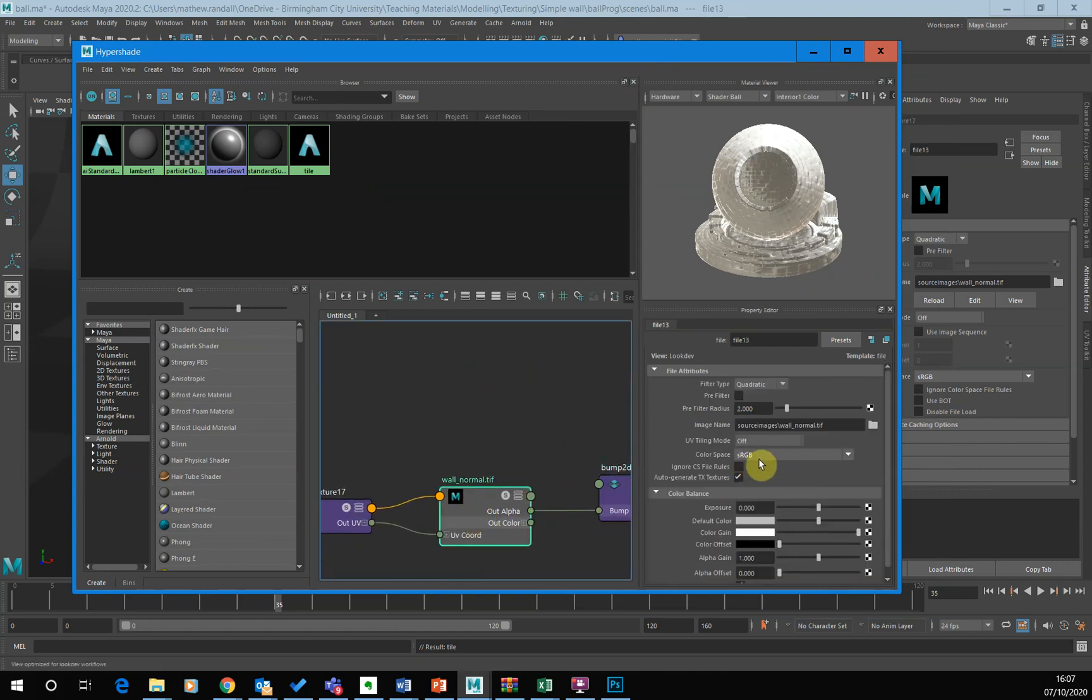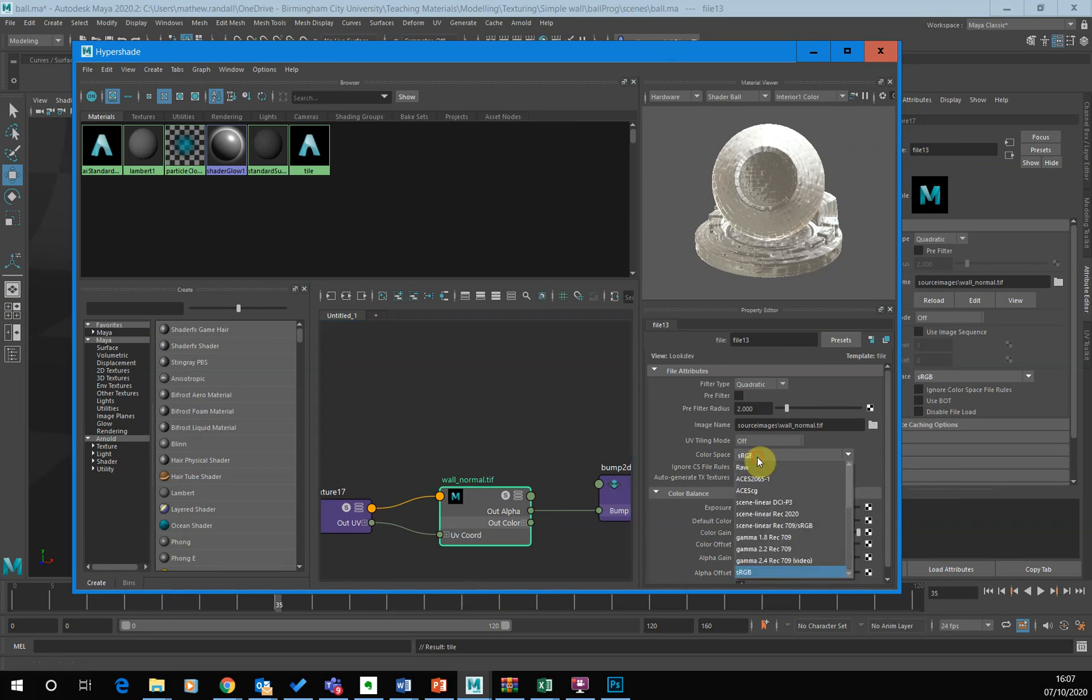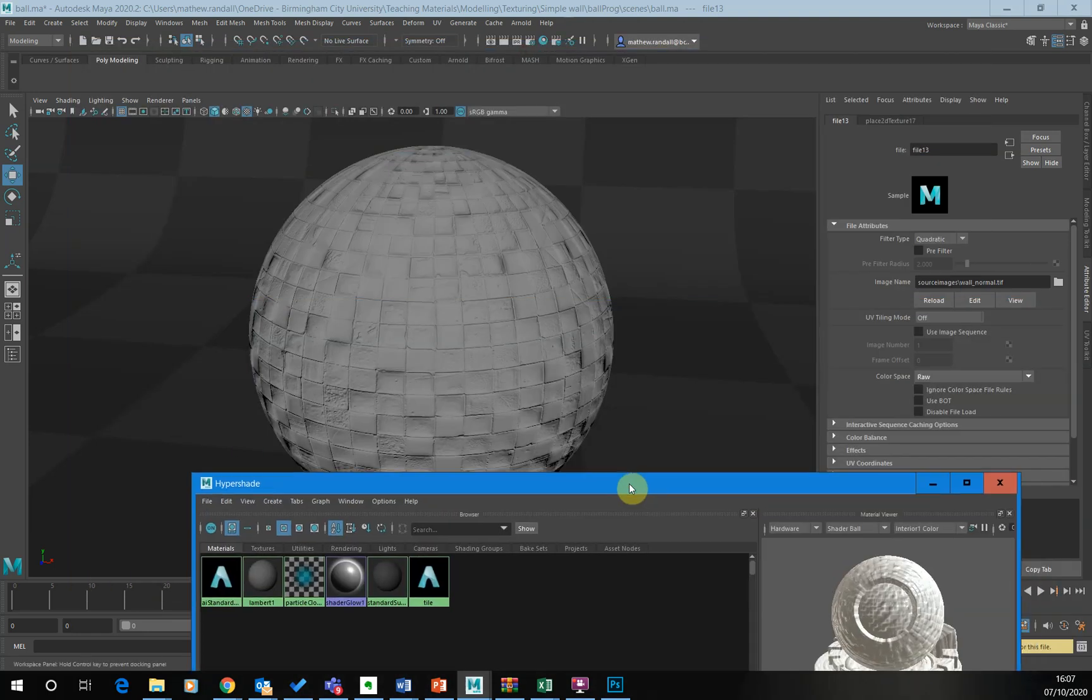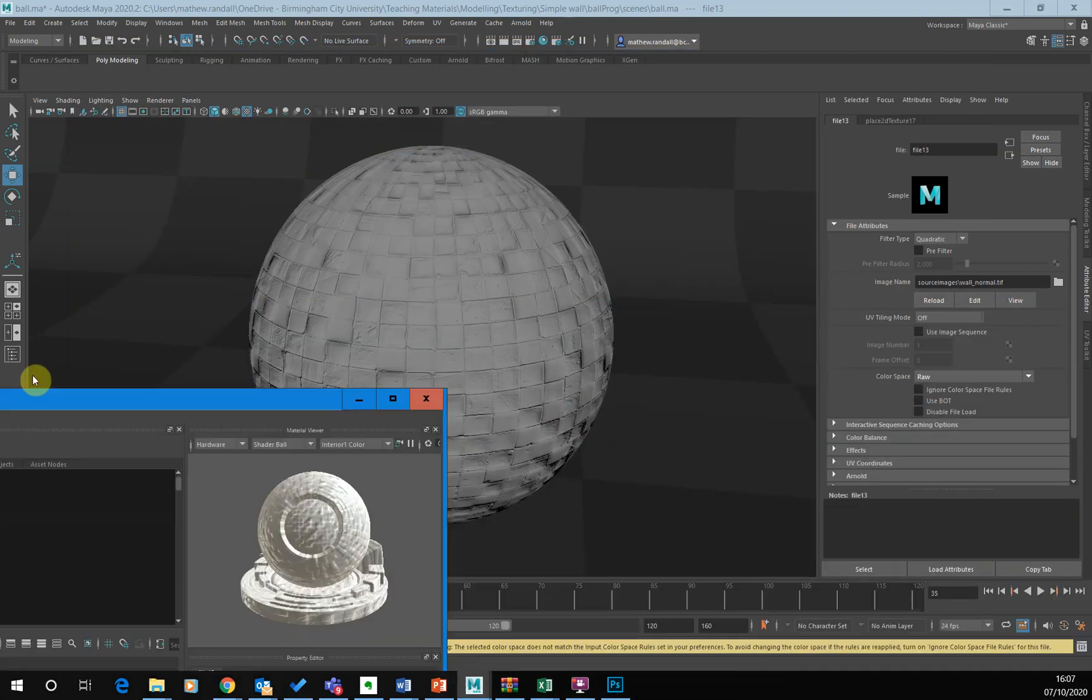So you've got the file node here. We've got at the moment we've got a color space sRGB. So this would be like a JPEG might have something like this on it. So this is the gamma that's been applied to it. Remember, we saved it as a TIFF and we didn't want any gamma applied to it. So you want to just bring it in as raw. That means no gamma has been applied to it.